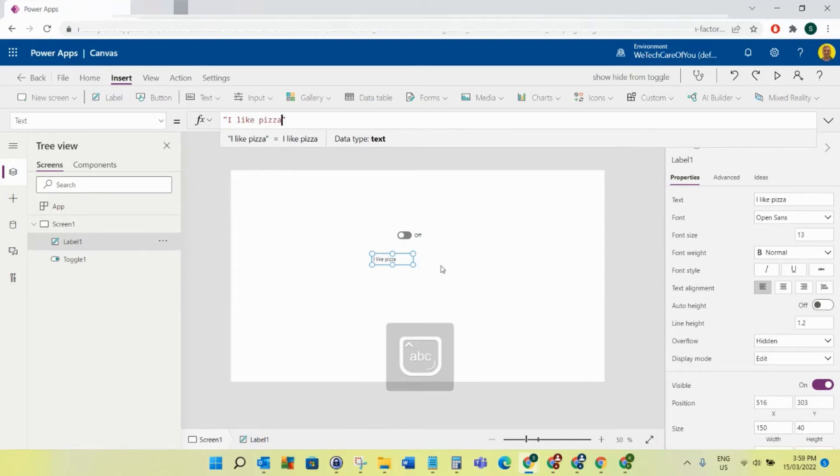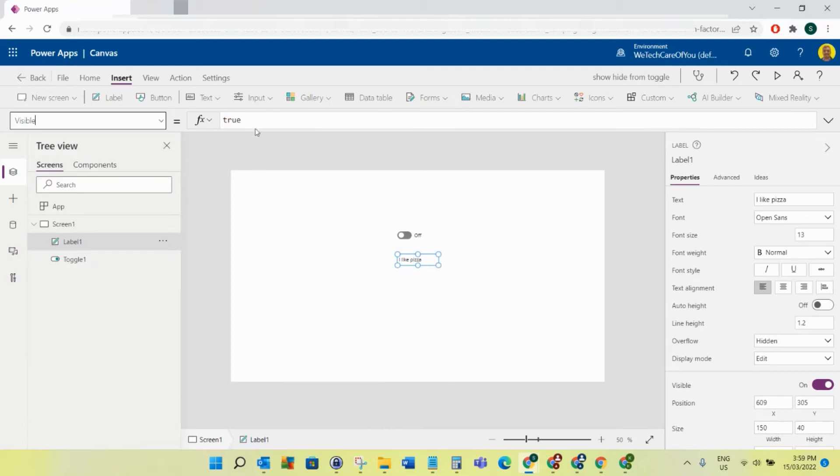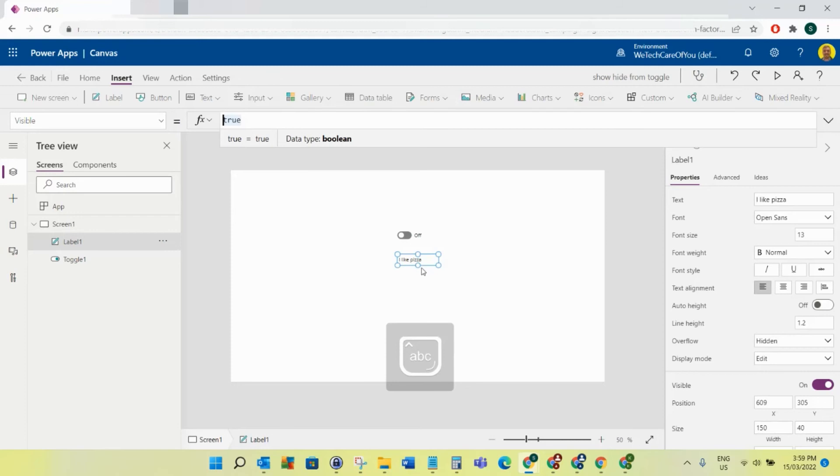Now in the last video, what I did on the visibility was an if statement. So it was if the toggle is on then true, else false. What this person actually said we can do, and it's actually a lot cleaner, is you could literally just put toggle dot value.